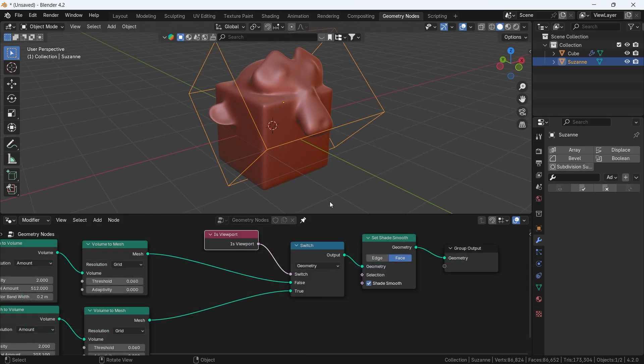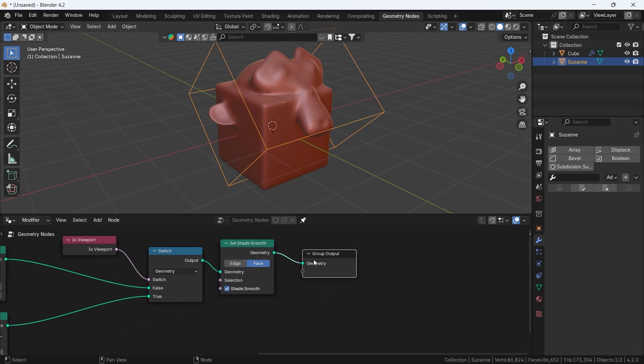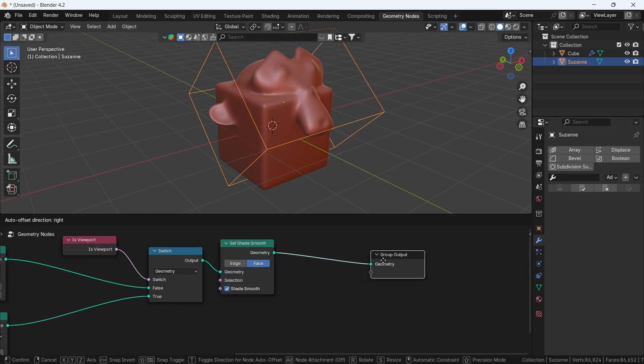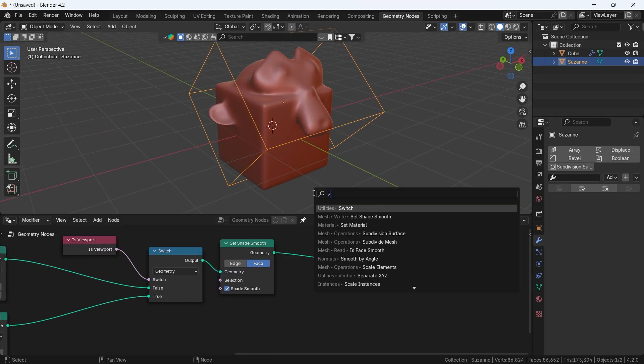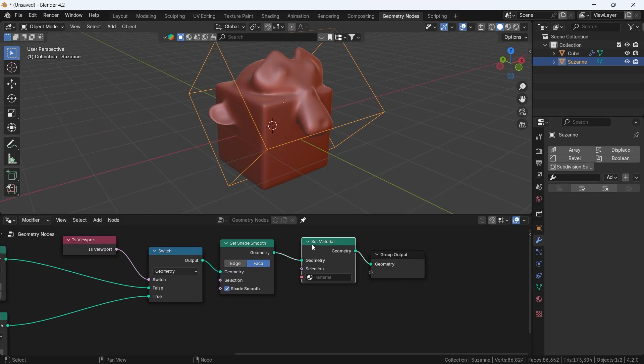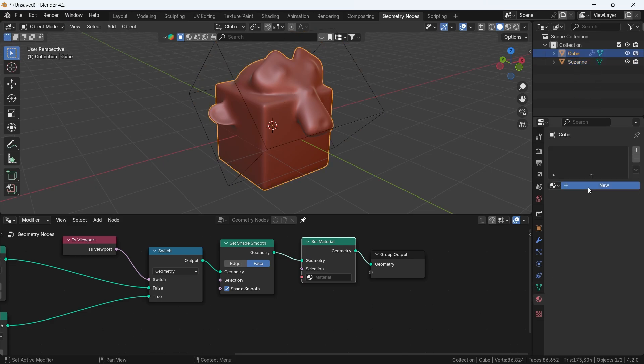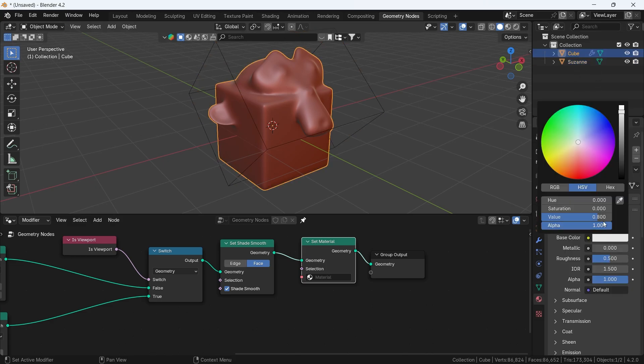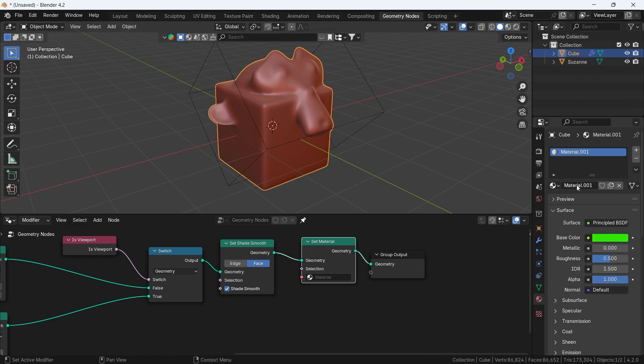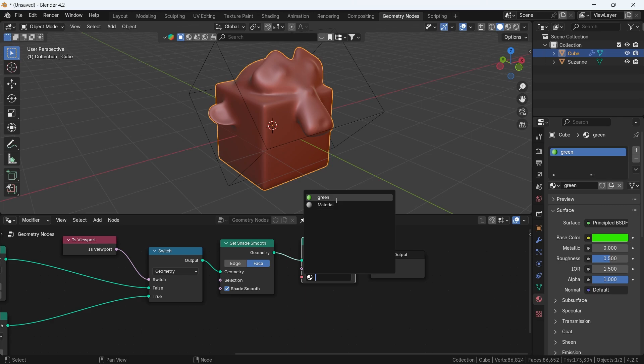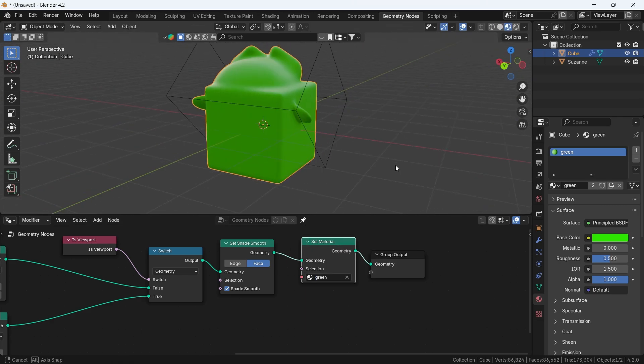A set material node is dropped at last, and with a material added on any object in the scene, you can assign it in the set material node to preview it on the geometry node objects.